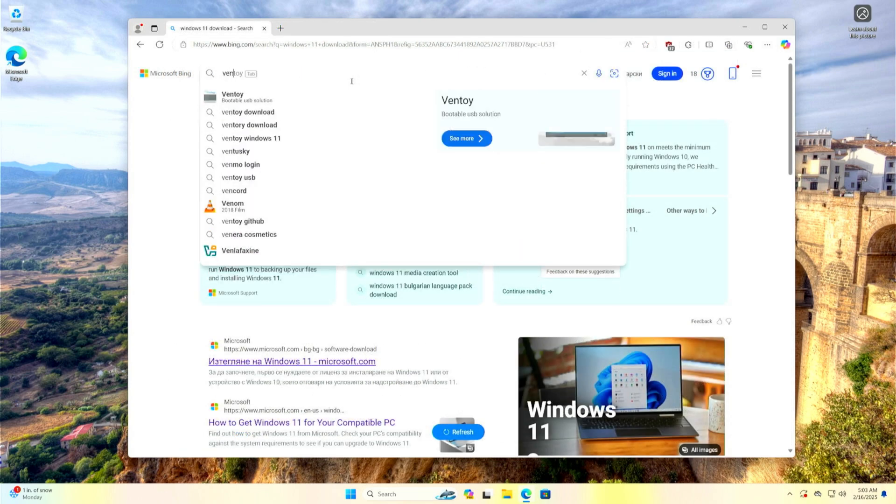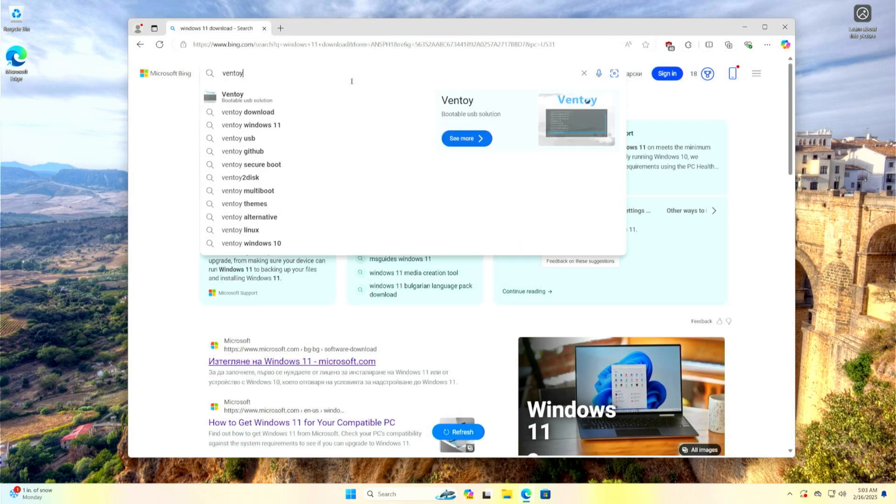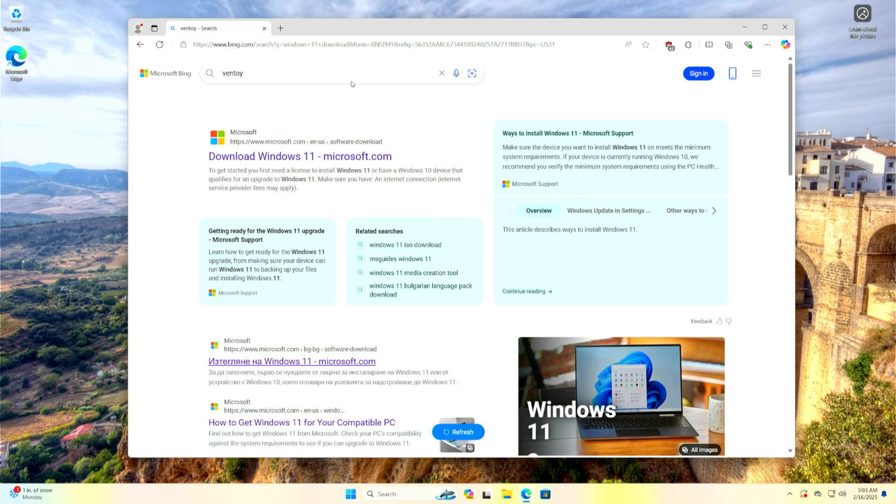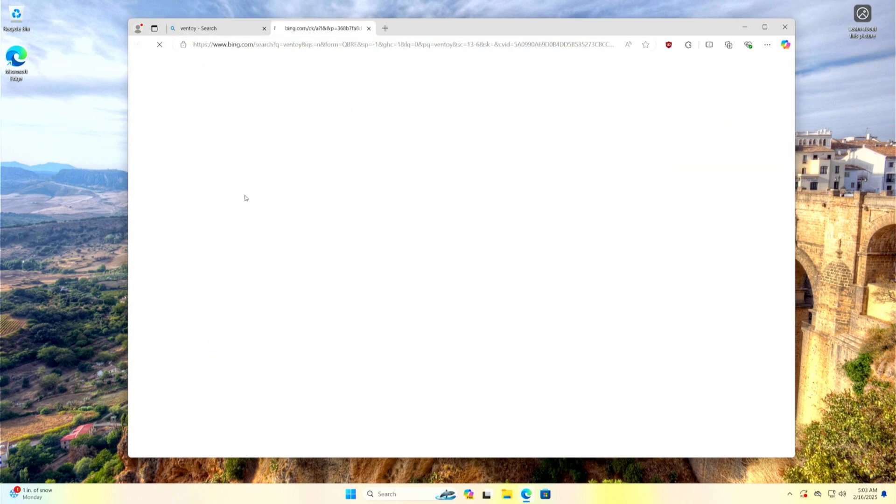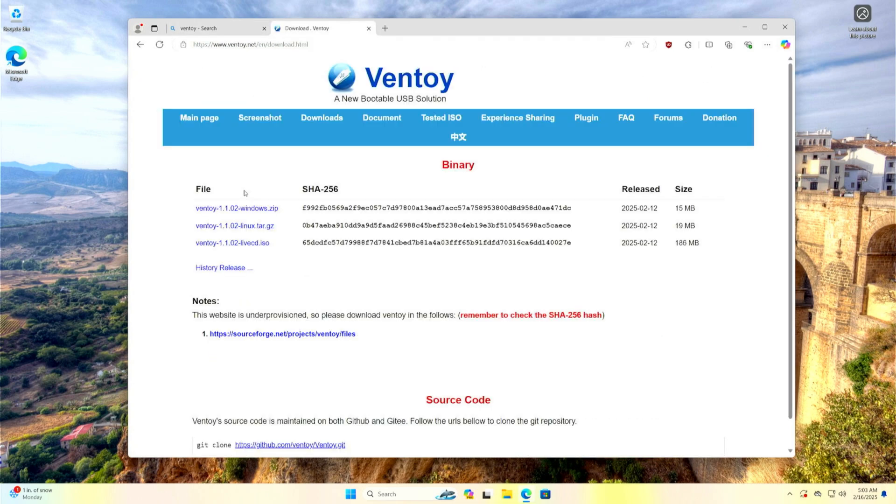When the Windows 11 download is complete, go back to the search engine, search for Ventoy, and go to the download page.